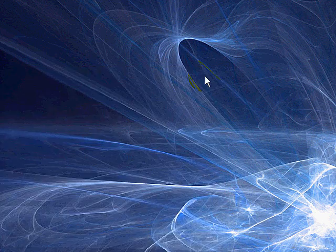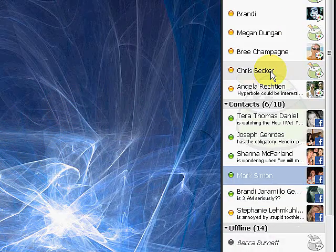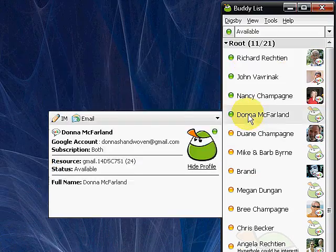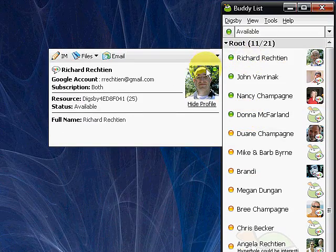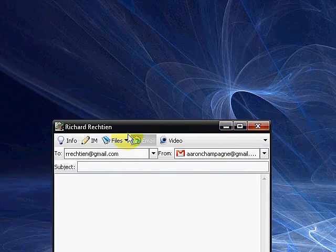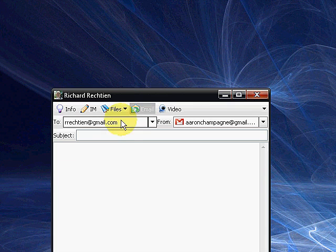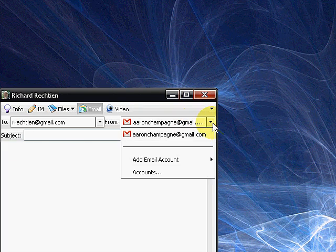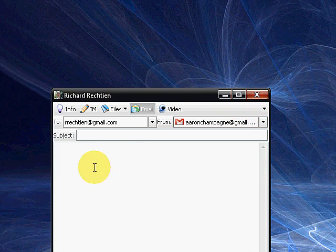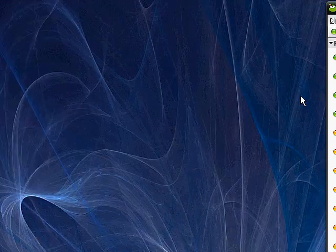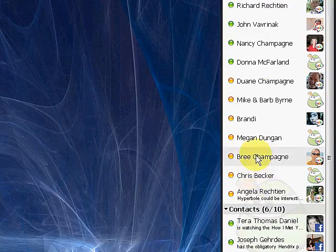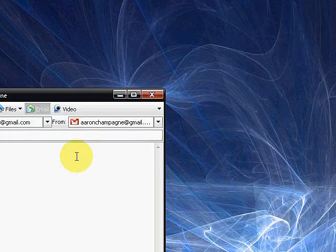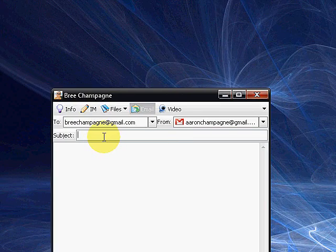The other cool part of this application I really like, is you probably saw when I cursor over this, I'm able to go to email. This is actually going to open up like a minimized version of Gmail or whatever email client you've set up. So at this point, I could go ahead and choose, if I wanted to send it to somebody else, let's send it to Bree. So I can go in here and say, this is a test. Hello.